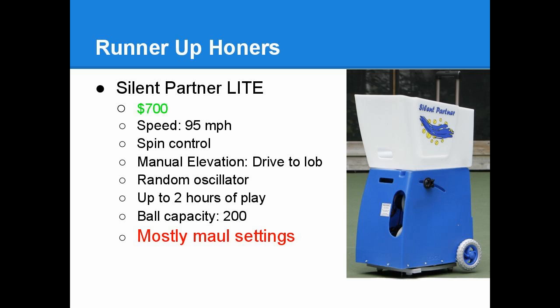For those of you that are unable or unwilling to spend $1,300 on a tennis ball machine, the Silent Partner Lite is a pretty good alternative. It has all of the basic features that you would need: spin control, battery, random oscillation, and it's only $700. The drawback is it's only a two-hour battery to get this unit, and any of the adjustments need to be done through manual mechanism.